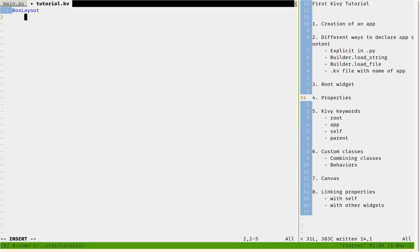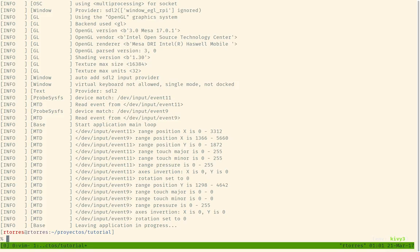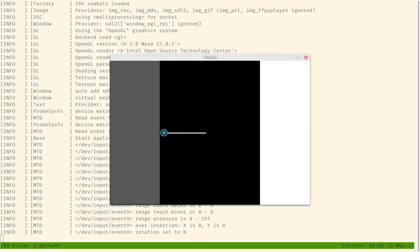So let's say that this layout has a button, a slider, a label and an image. And the box layout will arrange those widgets in a certain way. By default, it arranges them horizontally.